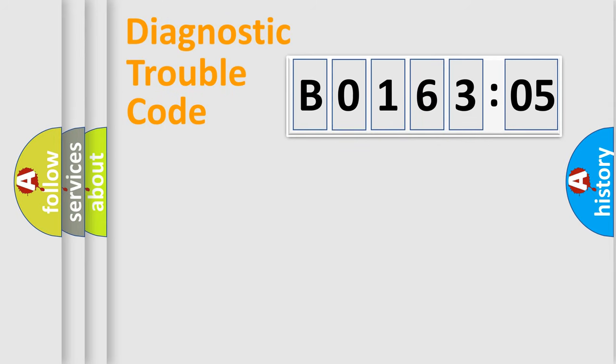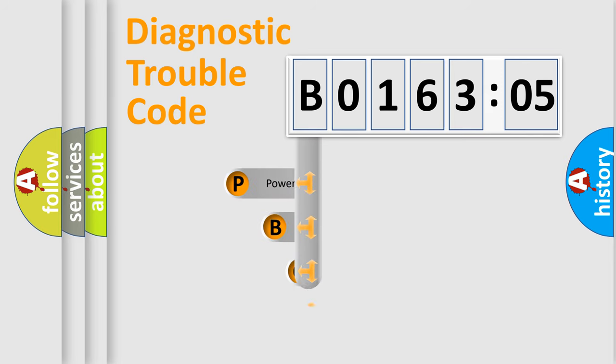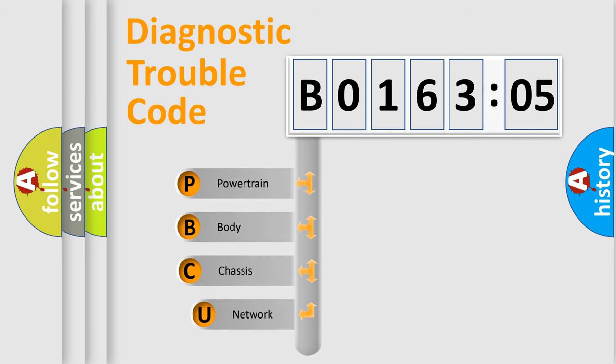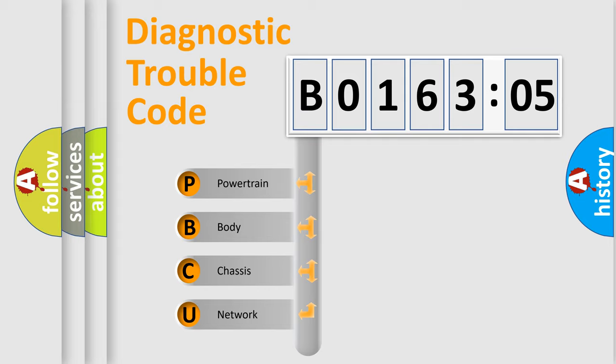First, let's look at the history of diagnostic fault code composition according to the OBD2 protocol, which is unified for all automakers since 2000. We divide the electric system of automobile into four basic units.